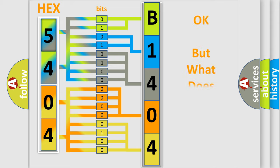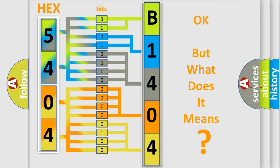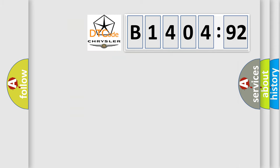The number itself does not make sense to us if we cannot assign information about what it actually expresses. So, what does the diagnostic trouble code B140492 interpret specifically for Chrysler car manufacturers?